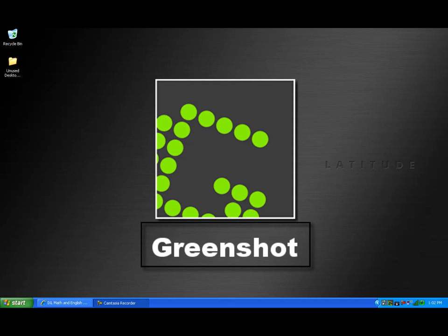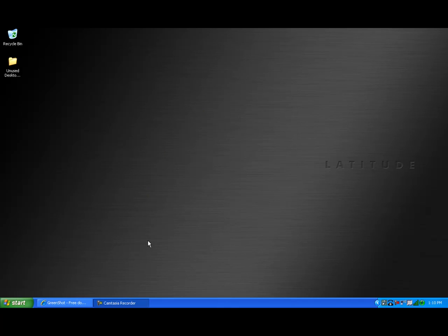In this video, I'll demonstrate the installation, setup, and use of some of the capabilities of GreenShot. Let's begin.